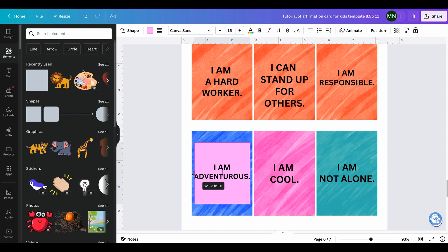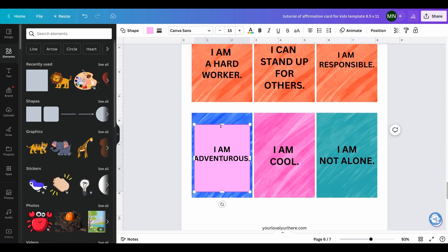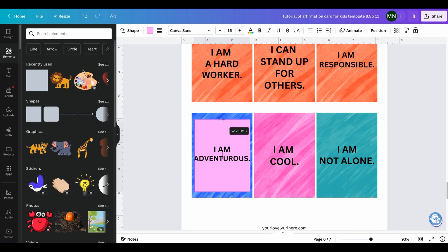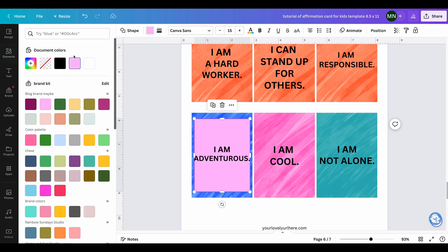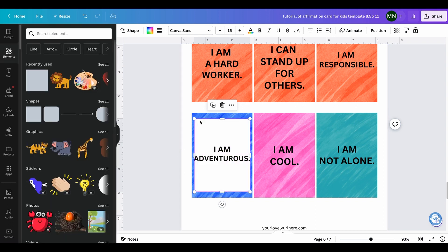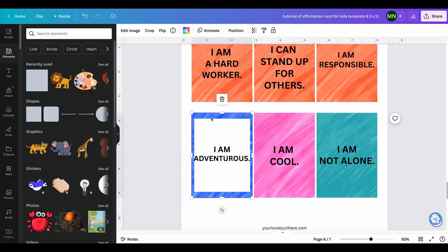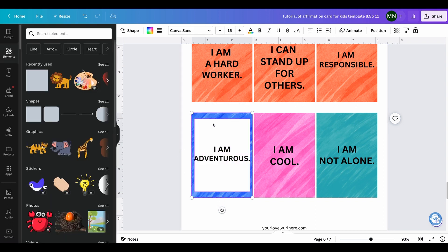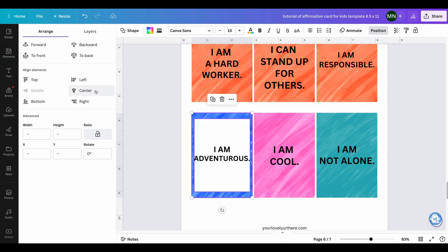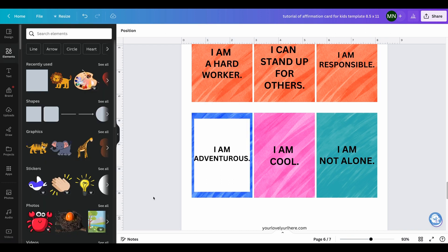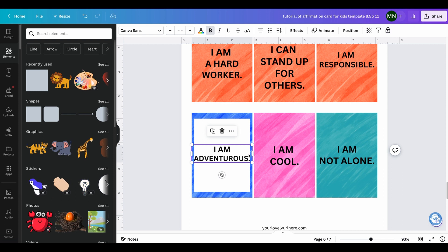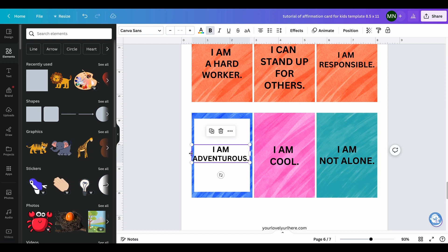This one is a little bit harder to do because 'adventurous' is a very long word, but you can still make it smaller to fit into it. Now you can change this to white and then select both the rectangle and position middle, so that it's like that.